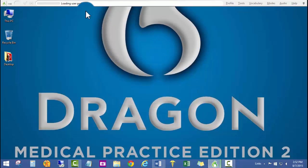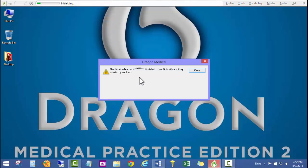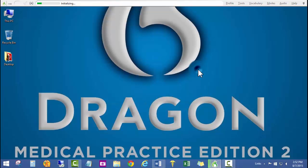Once again, it's loading the user profile and getting things ready for dictation.